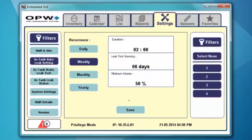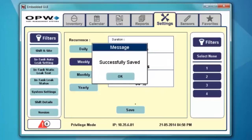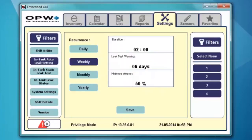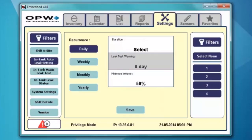Once you set everything for daily, weekly, or monthly, go ahead and hit save. I have all the tanks selected, so it's going to set this recurrence pattern for all the tanks. If you don't want the gauge to try to do the test on its own, you do have the ability to run a static leak test on demand — that's under your in-tank static leak test.